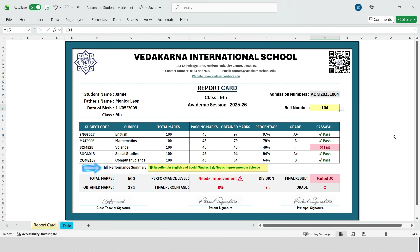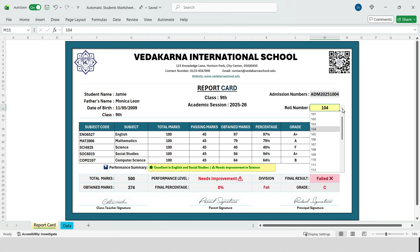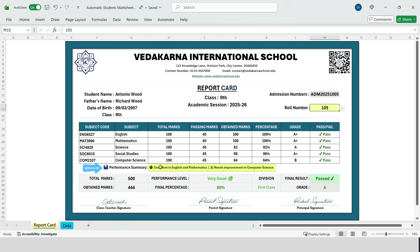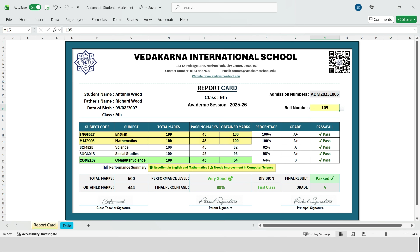Now let me show you one of the smartest features of this report card. This performance summary is not typed manually. Excel automatically analyzes all subject marks, finds the best performing subjects, and also identifies the subject where the student needs improvement. If we change the roll number to 105, this summary text changes automatically for every student — no typing, no editing. In this case, the student performed excellently in English and mathematics, but the lowest score is in computer science. So Excel automatically generates this sentence. This is extremely useful for teachers and parents; they immediately understand the student's strengths and weaknesses in one line.